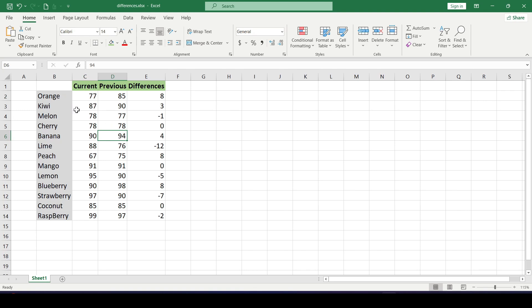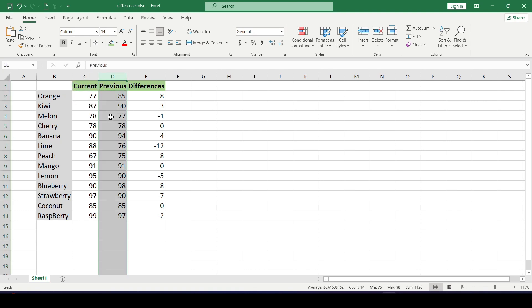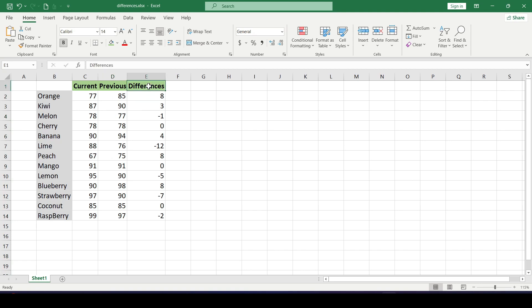in the second, sales in the previous period, and in the third column, the difference in sales. To make the difference in sales visually understandable,